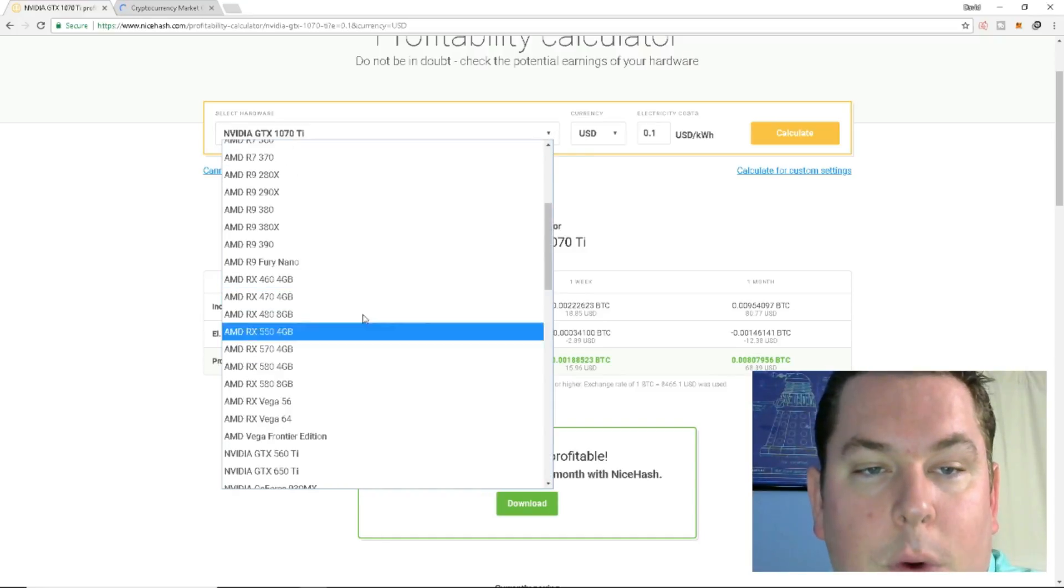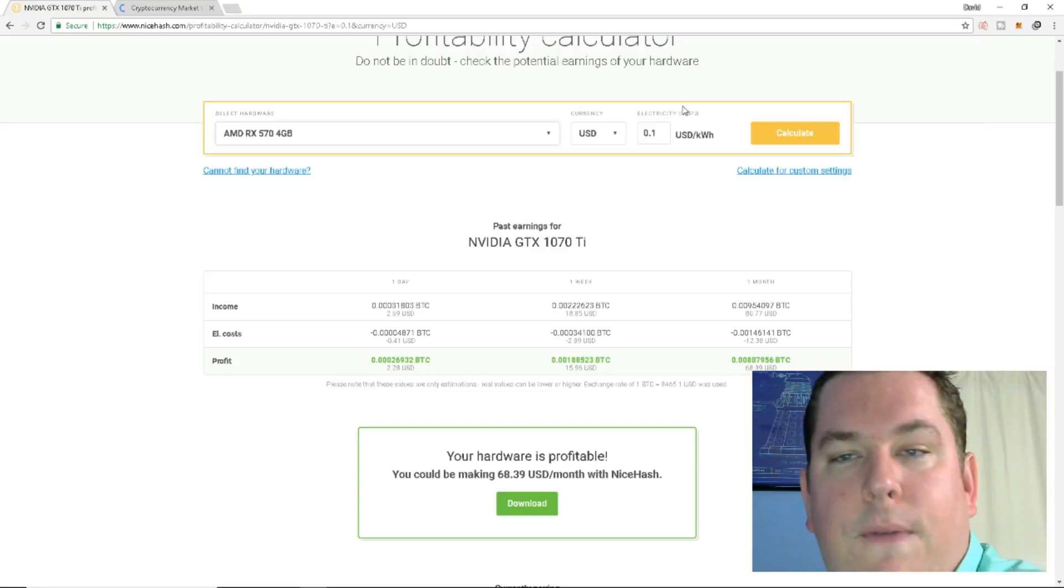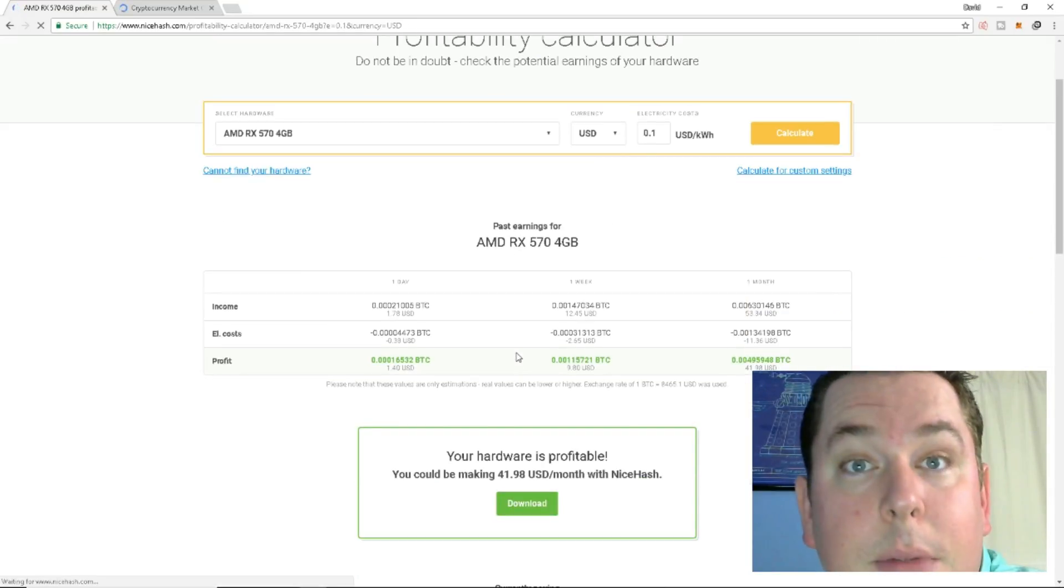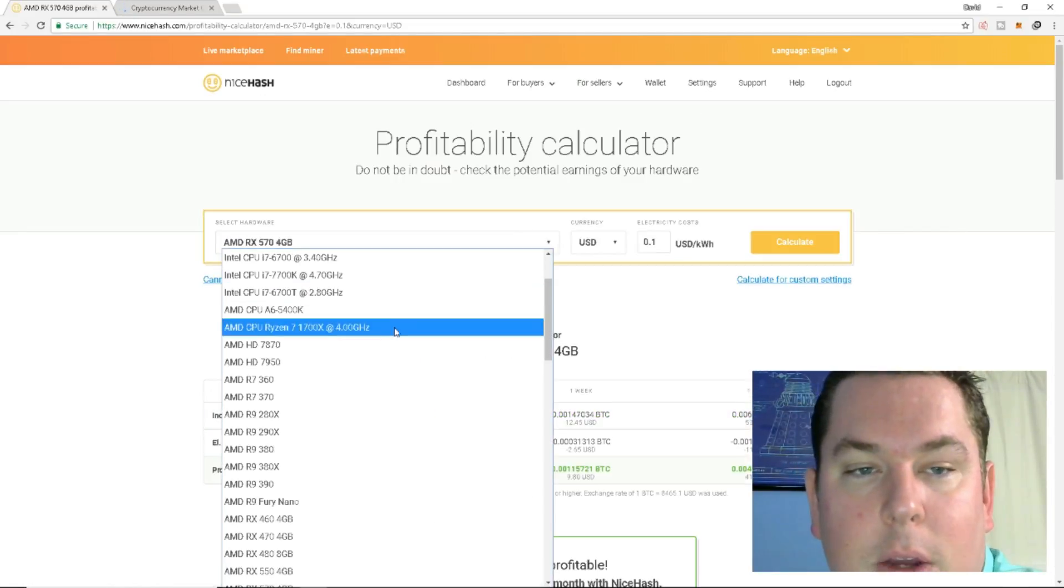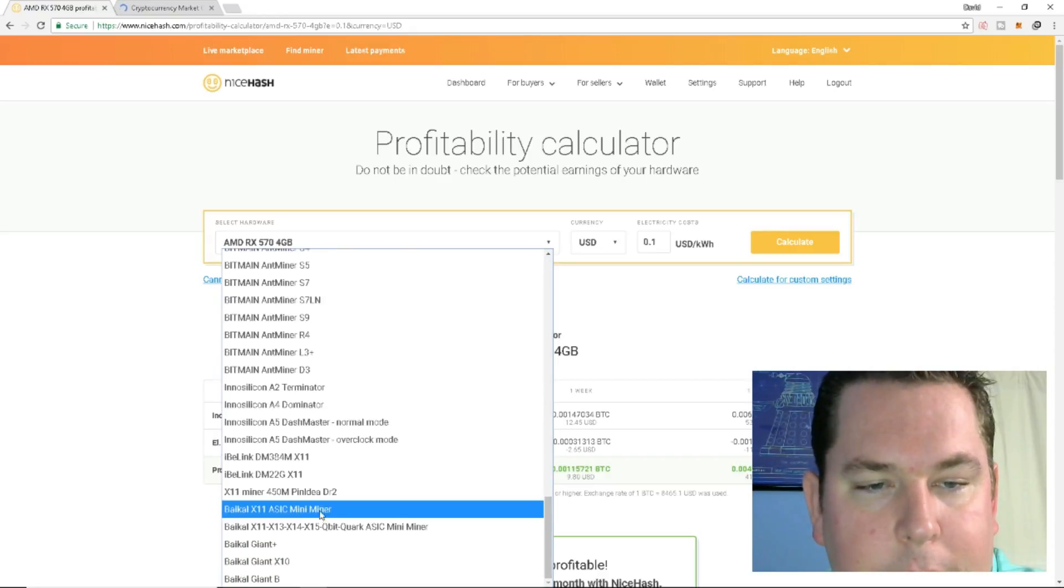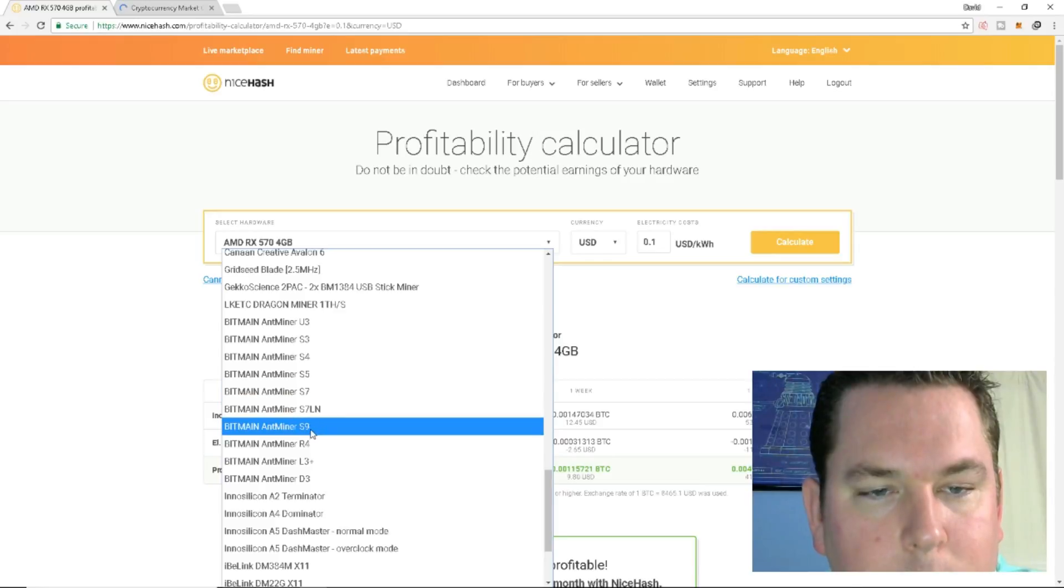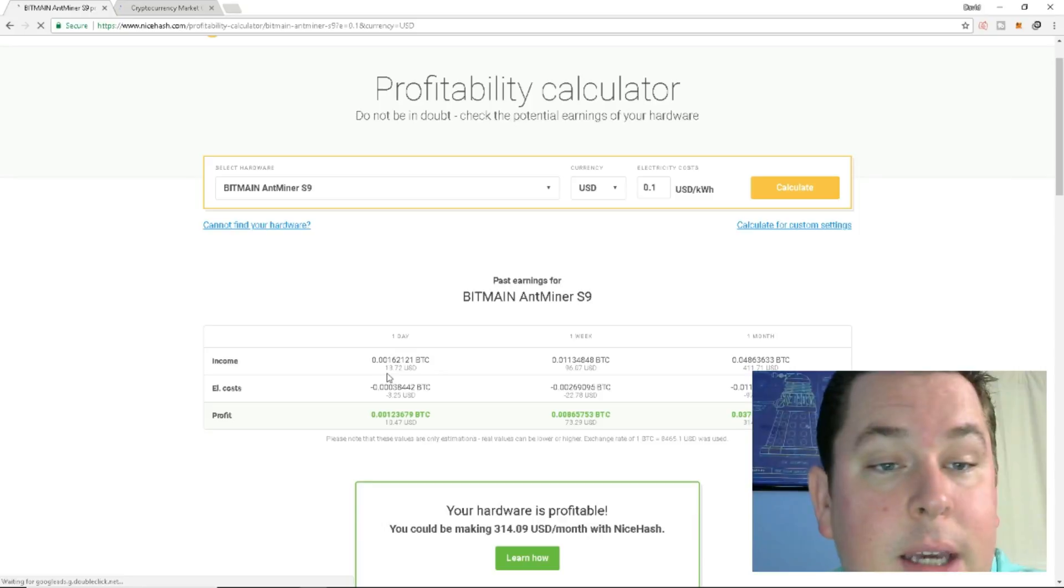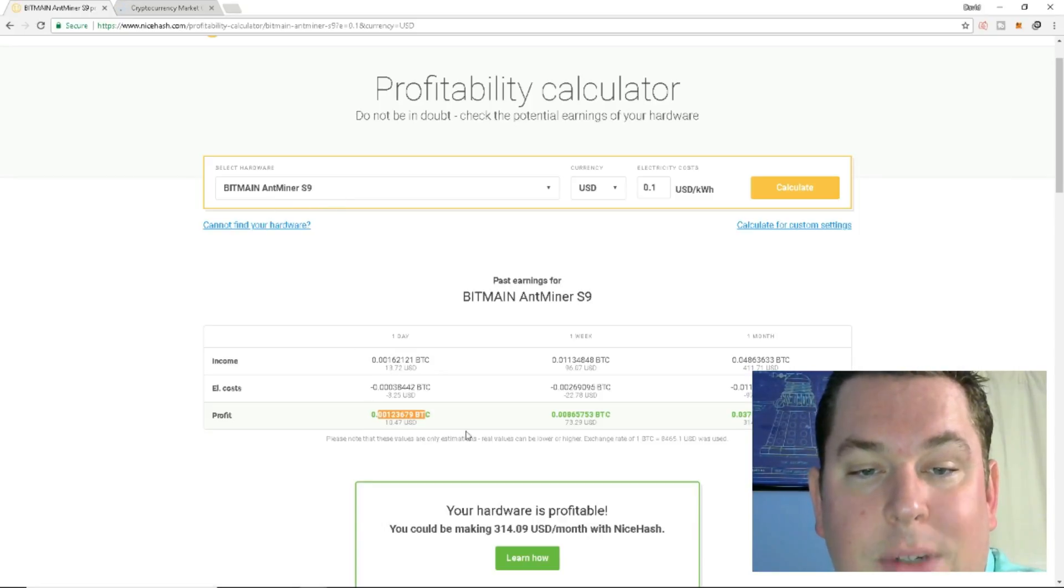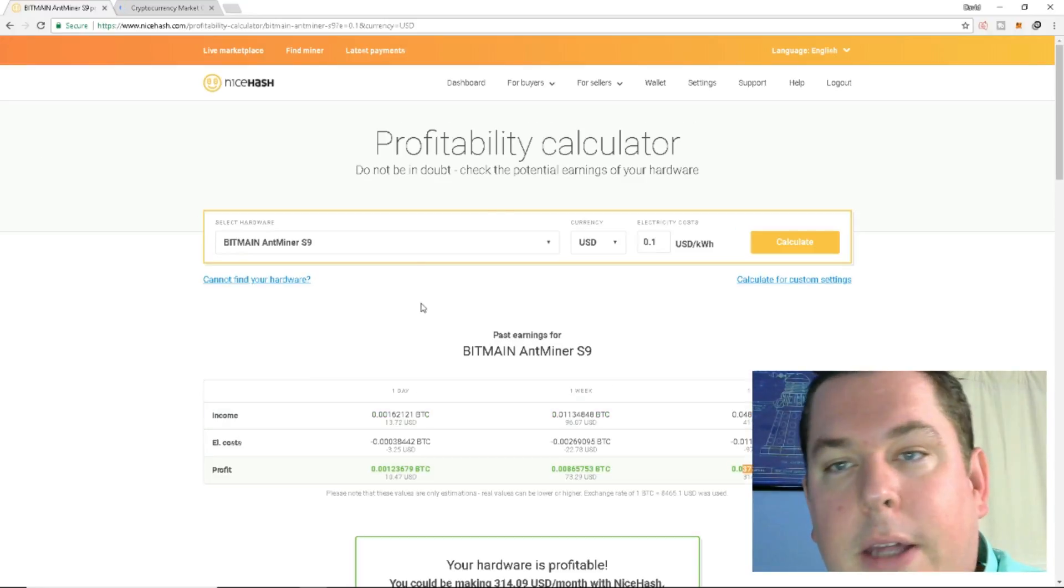If you are an AMD fan, you can do something like the AMD RX 570, calculate that, because that's a reasonably priced graphics card. You're looking at about $1.40 with electricity and costs as profit daily. So that's pretty neat. You can play around with this. Let's see. I think they also have, like, the Ant Miners. So yeah, we can do a Bitmain Ant Miner S9. Let's go ahead and calculate what that could pull you daily. So if you have a Bitmain Ant Miner S9, you're looking at about $10 a day, $314 a month. So that's pretty cool that they have a profitability calculator.